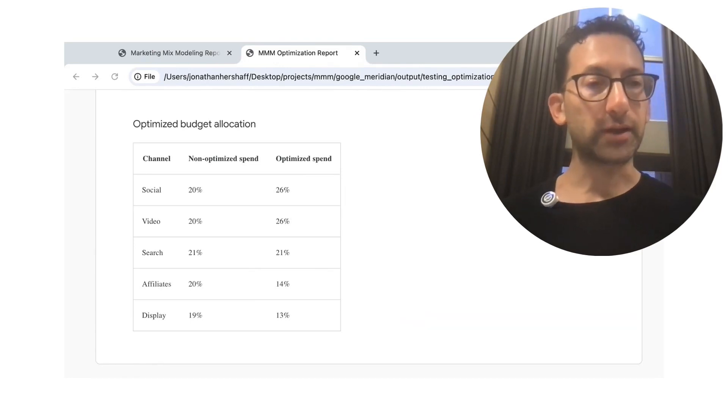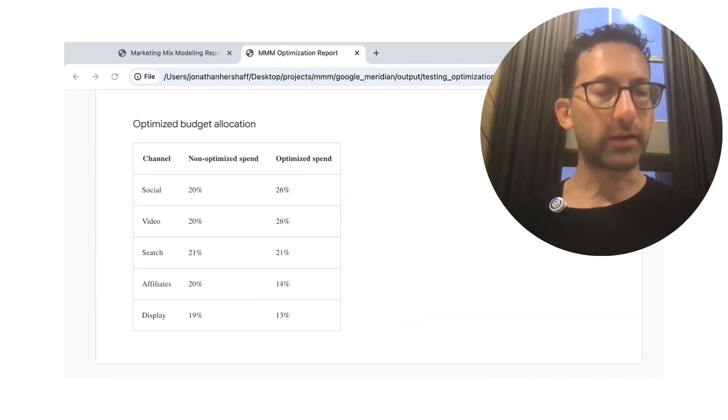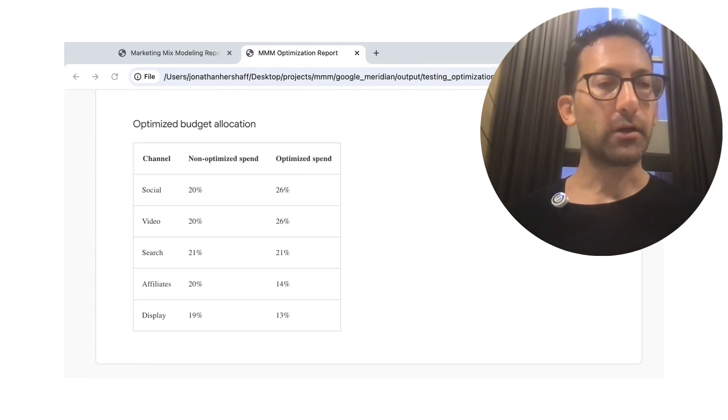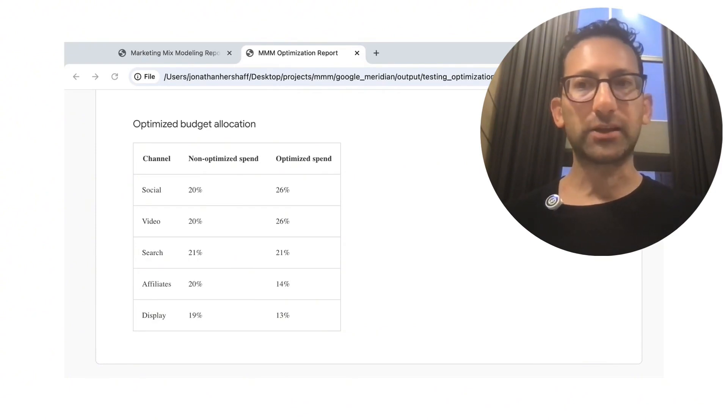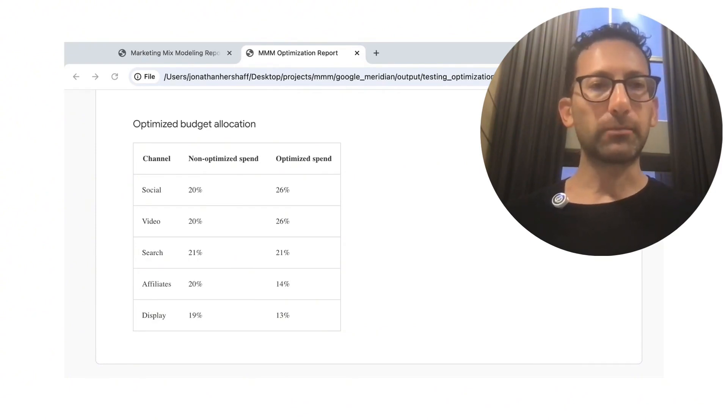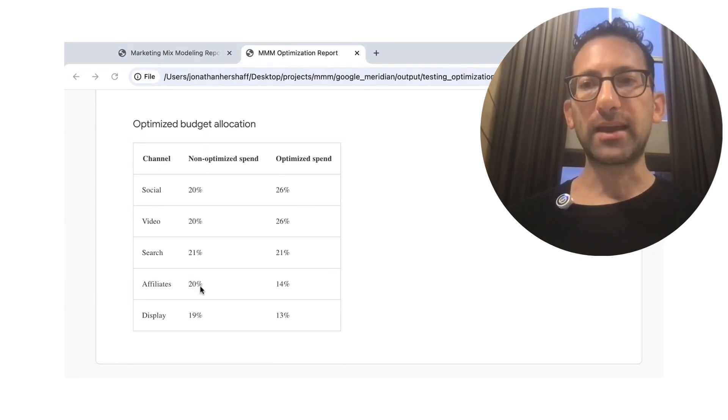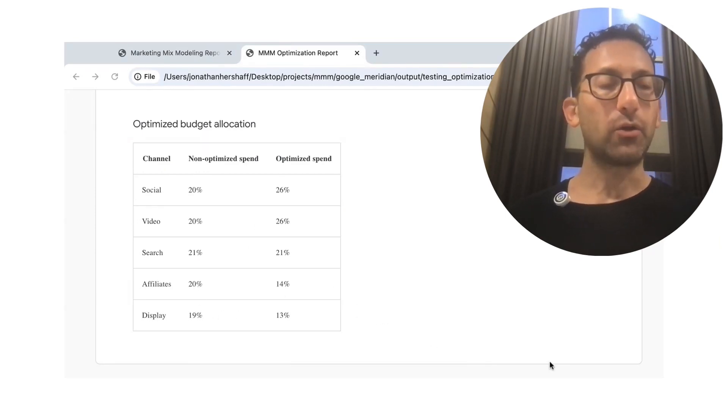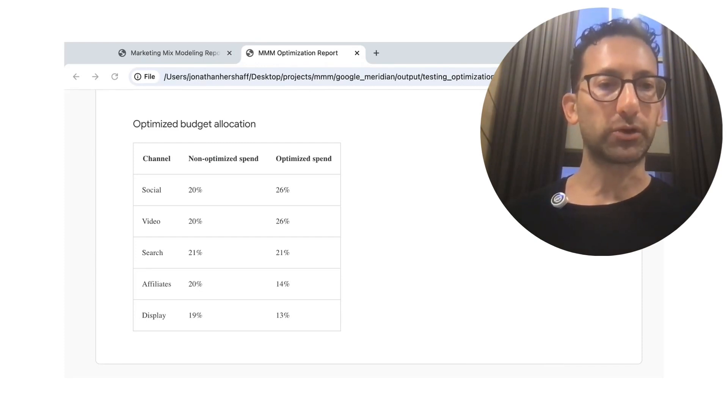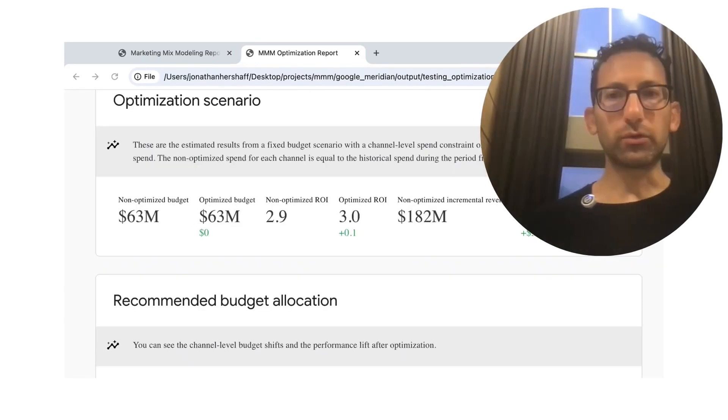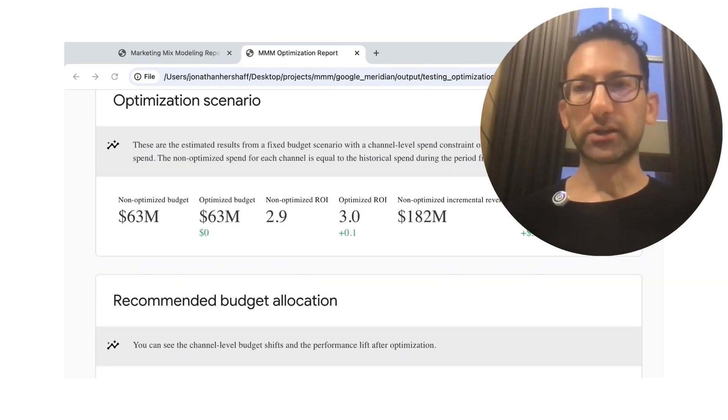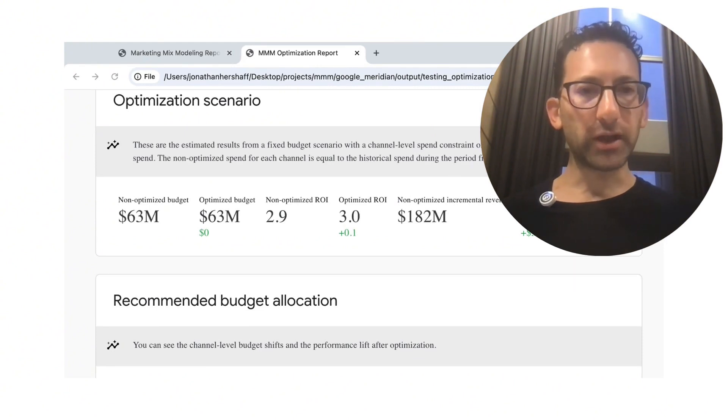these are the top two channels and is making a recommendation that we can increase performance by shifting some of that spend into social and video and taking away from affiliates and display, which again, we know the ground truth were actually the worst ones.